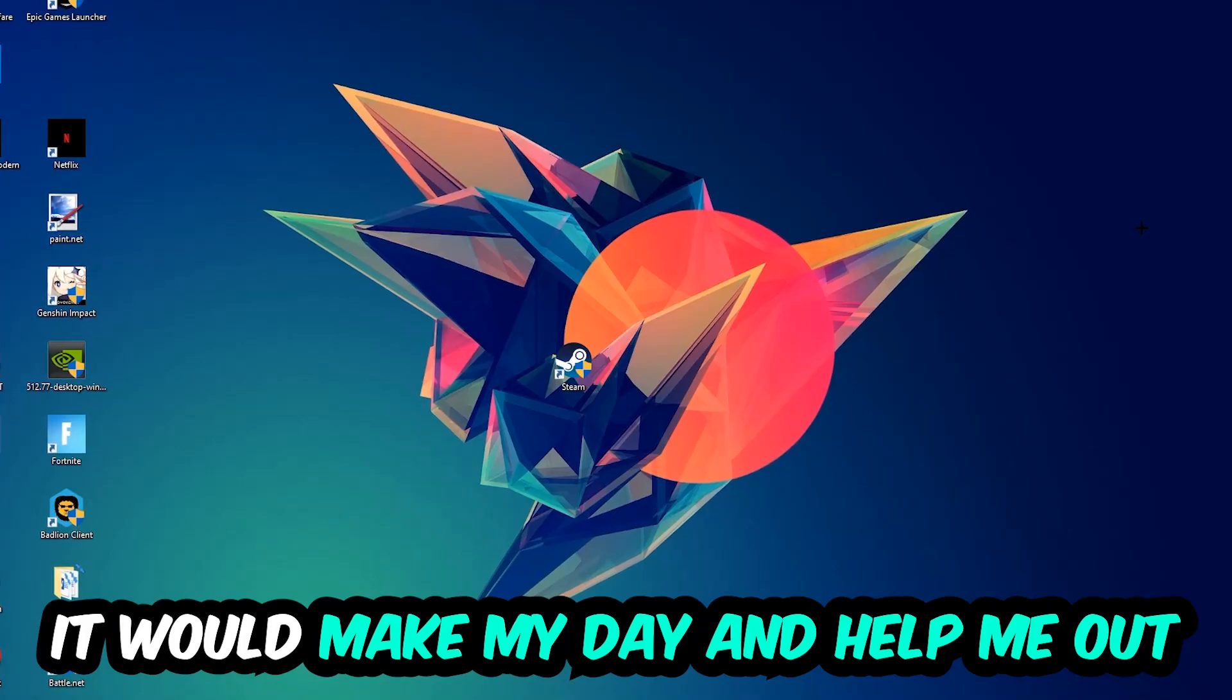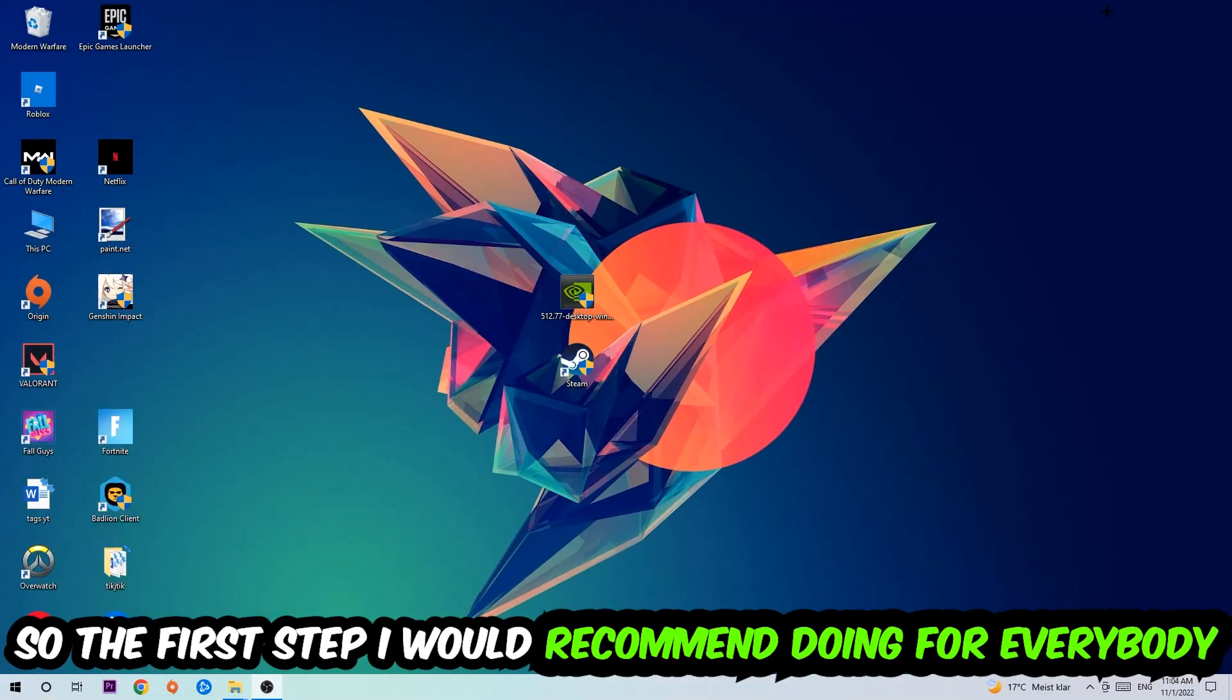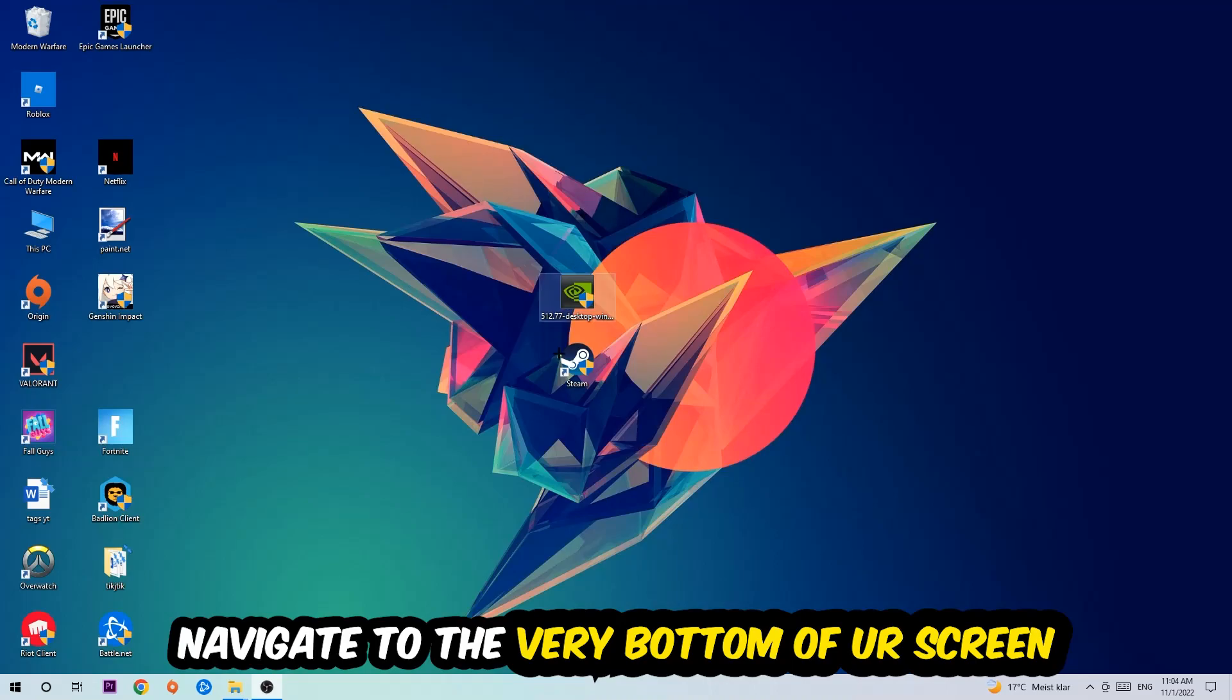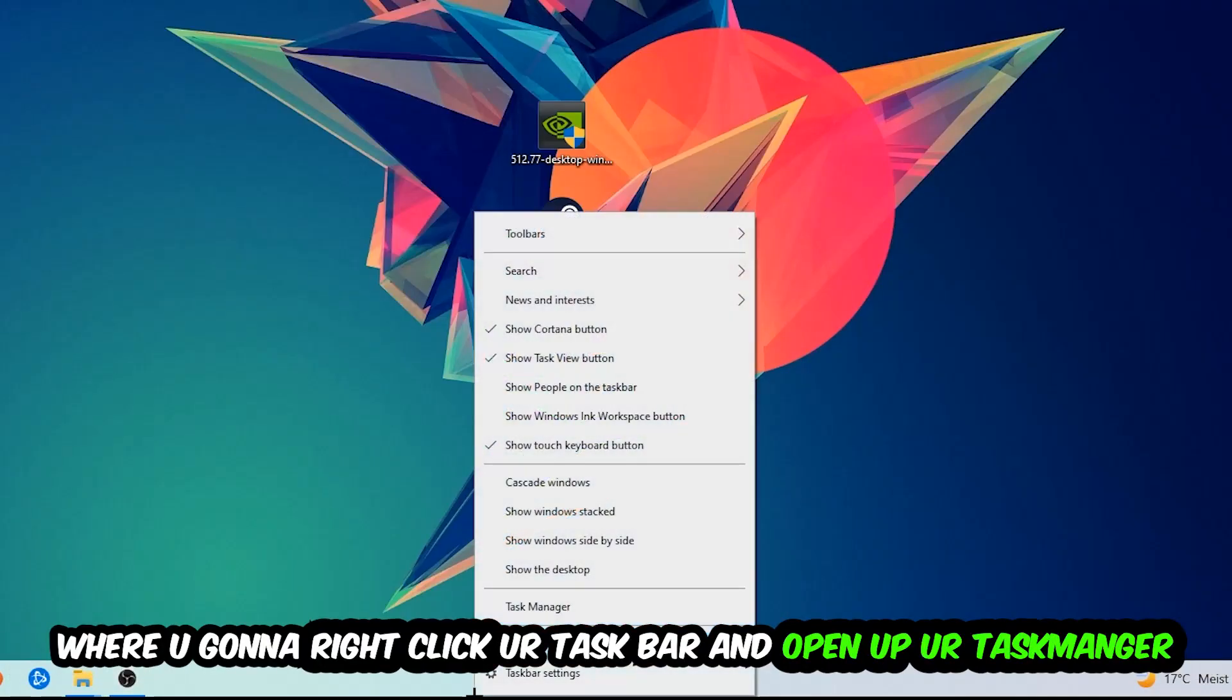So the first step I would recommend for everybody is to navigate to the very bottom of your screen. We're going to right click your taskbar and open up your Task Manager.